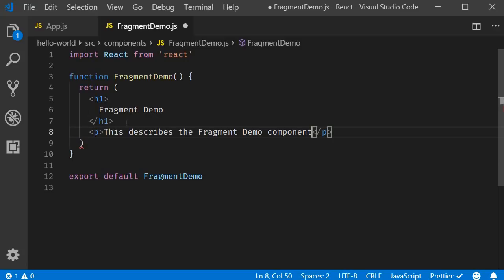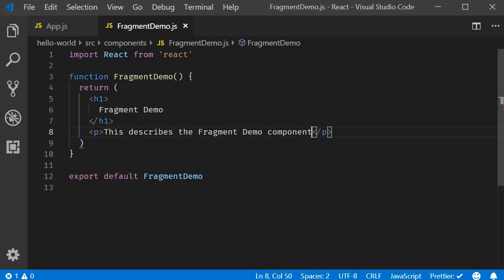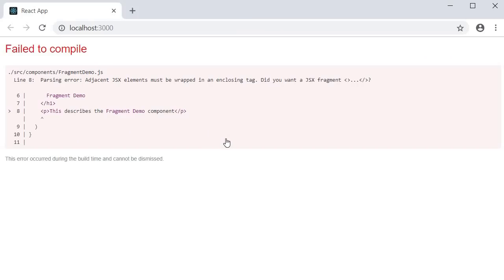But when I do this, we get a red squiggly line at the closing parentheses of the return statement. And when I hover on that, you can see that it says, JSX expressions must have one parent element. If you save the file and take a look at the browser, you can see that the application is broken as well. And the error message points to the same thing. Adjacent JSX elements must be wrapped in an enclosing tag.